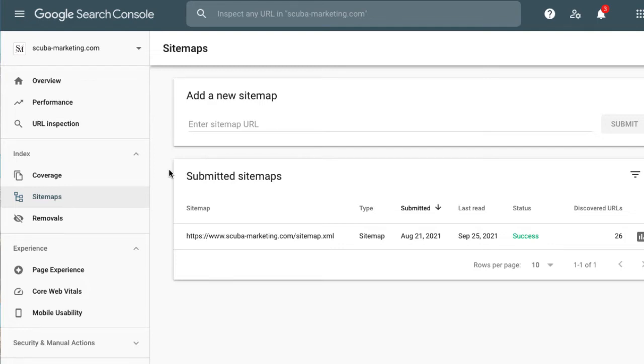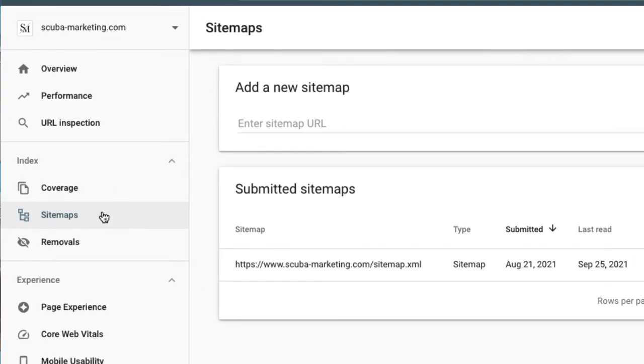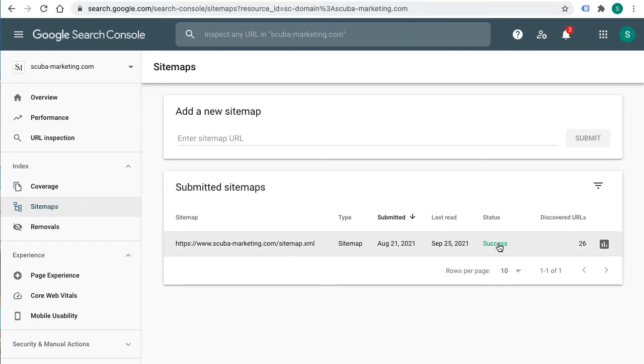Anyways, to submit your sitemap, navigate to sitemaps in the left navigation bar. I have done this already, so I'm not going to resubmit my sitemap. You can see that the status is success.